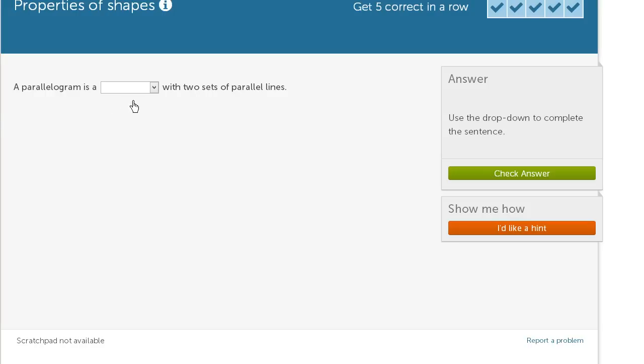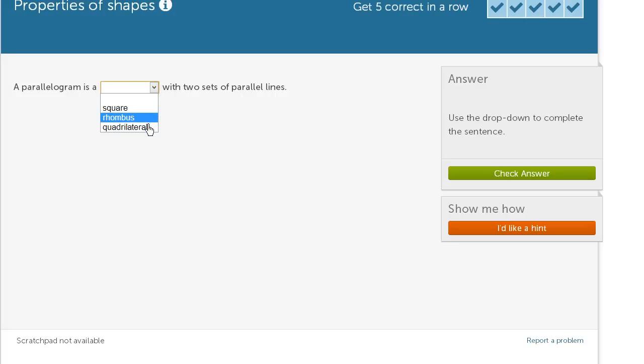A parallelogram is a blank with two sets of parallel lines. Let's see what the options are. One option is a quadrilateral, and a parallelogram is definitely a quadrilateral. A quadrilateral is a four-sided figure, and it is definitely a four-sided figure.